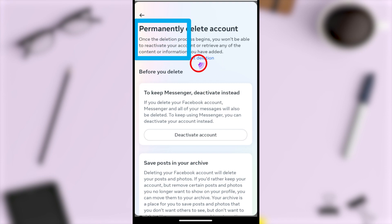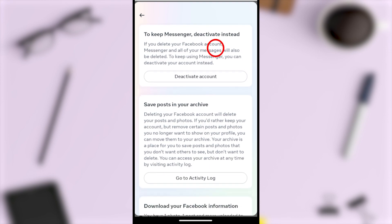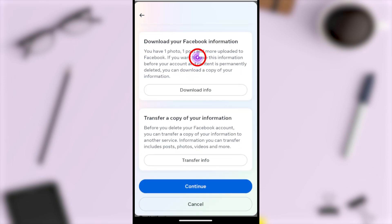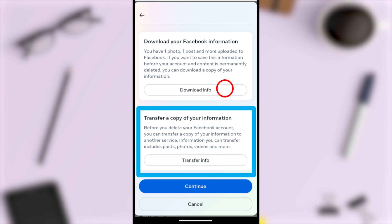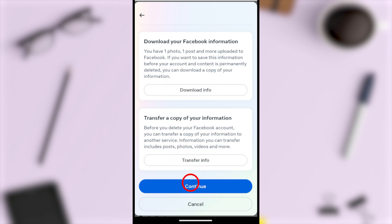After that, they will show the Permanently Delete Account page. As the first option, they also offer to deactivate — we don't want to deactivate, we want to permanently delete our account. Also, one important thing: it is better to download a copy of your information, otherwise you will lose all your information after that 30-day period. Download a copy of your Facebook information, then tap Continue.